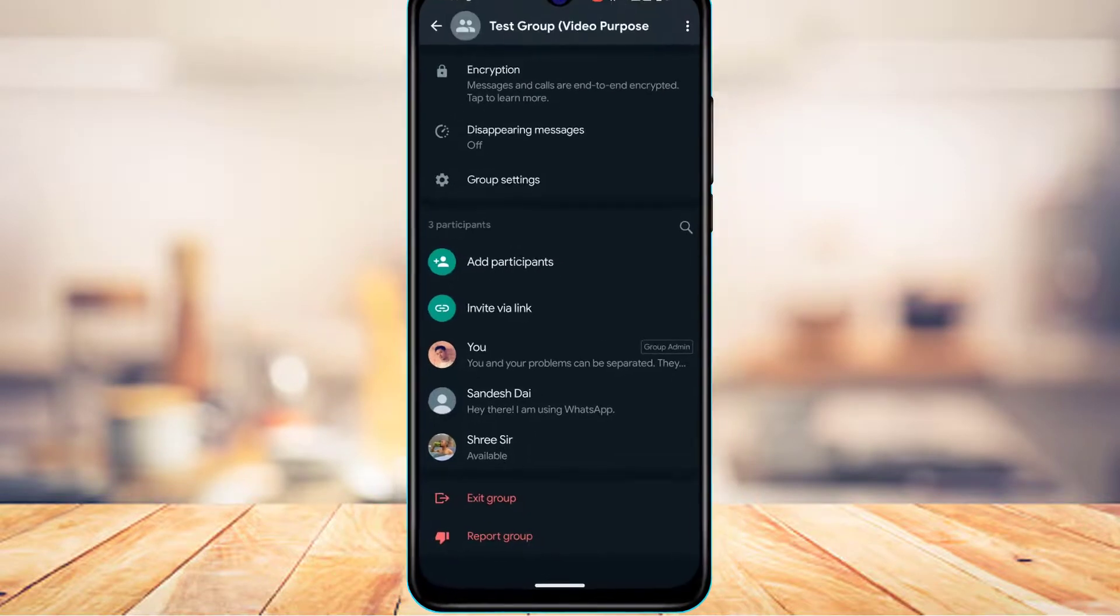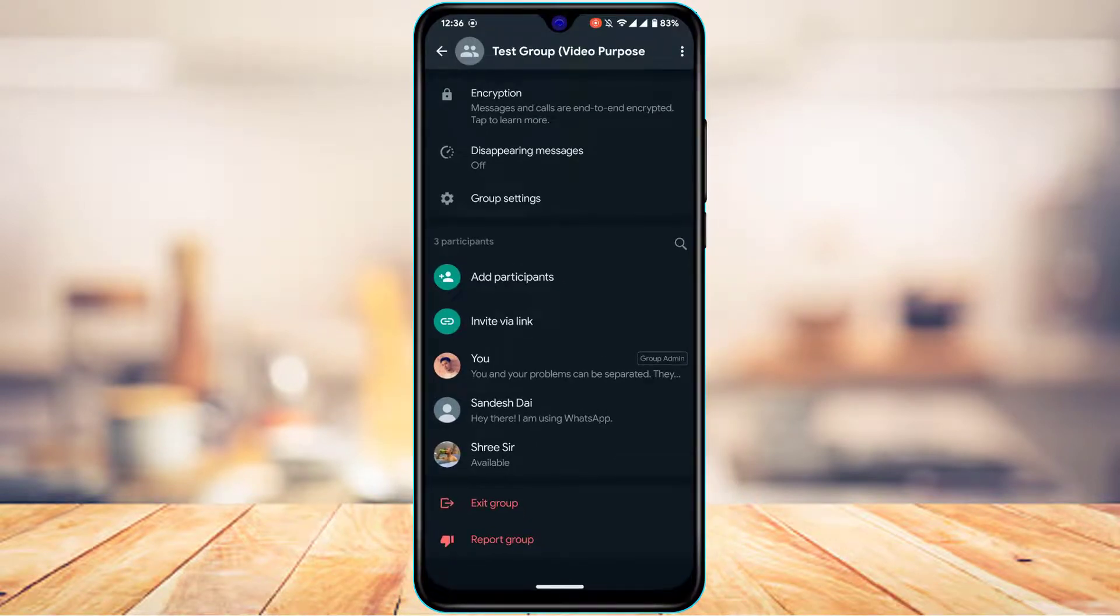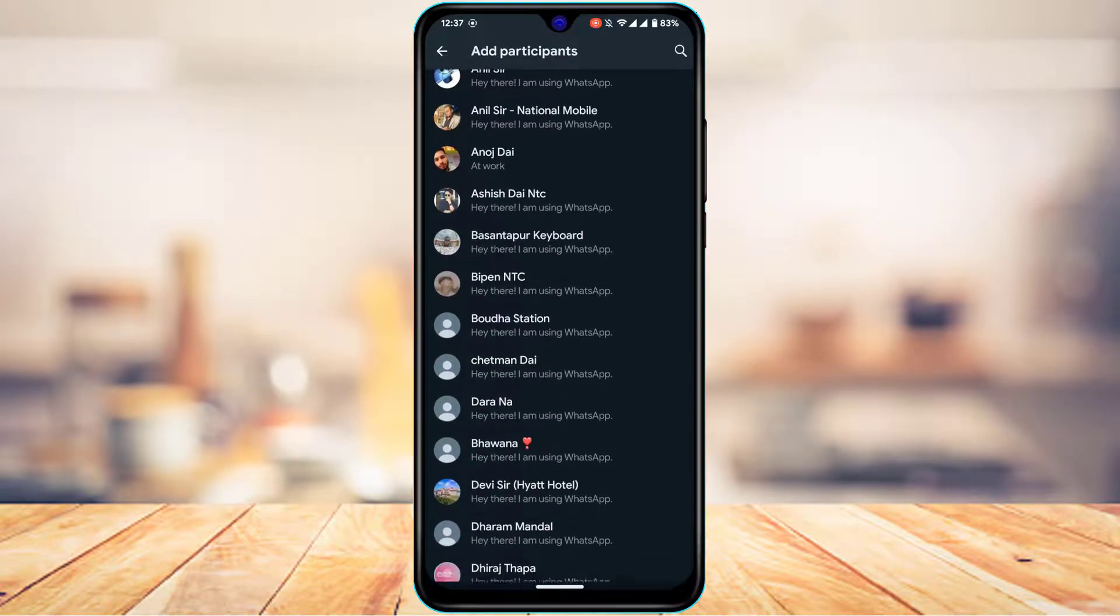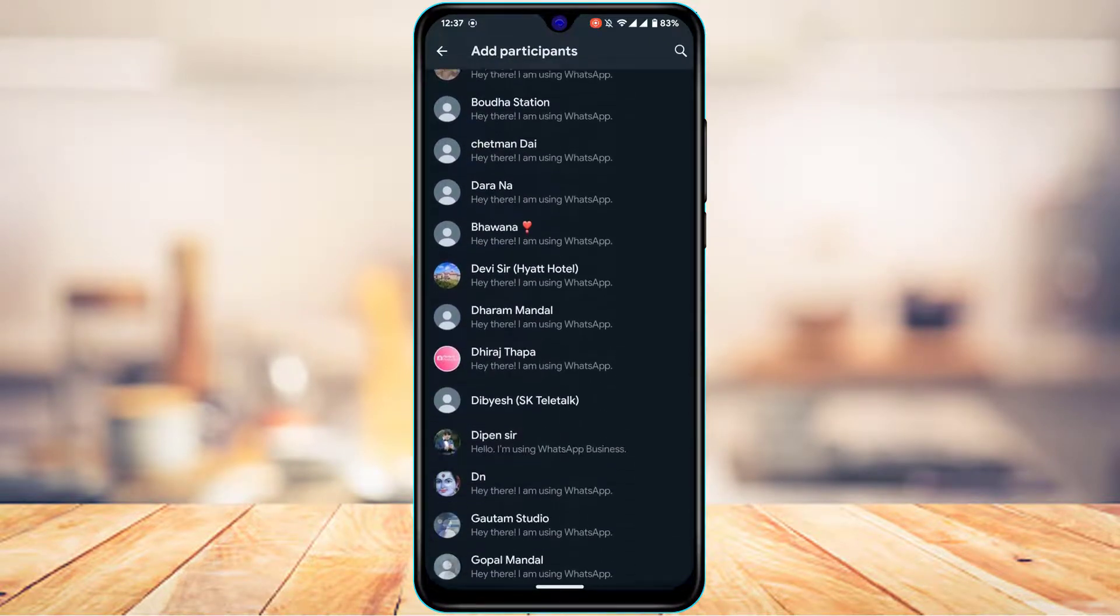If you actually want to add someone to this group, you can simply tap on the add participants button. As you tap on add participants, we're going to be taken to this option. Now here it will show you a list of all the contacts who are available.